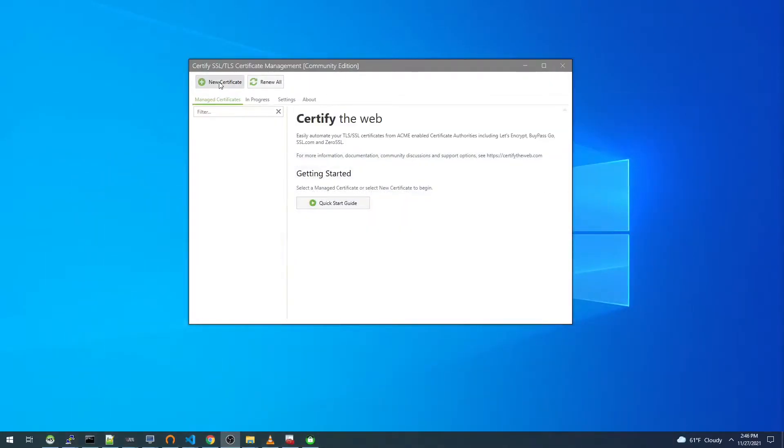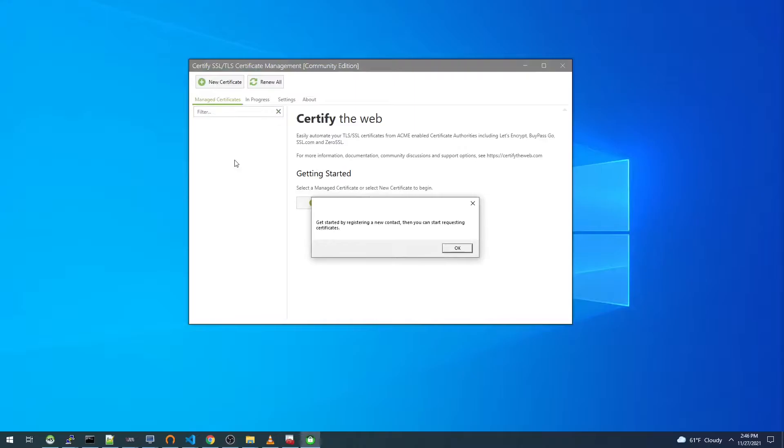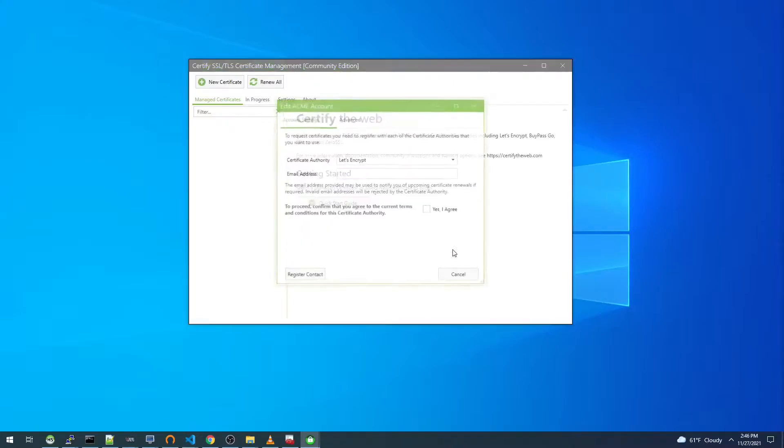Let's start by clicking the buttons to create this request. I'll start by saying new certificate and we get a prompt that says get started by registering a new contact, then you can start requesting certificates.